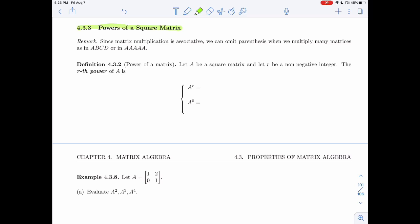Since matrix multiplication is associative, one thing that's nice is we don't need to put parentheses when we multiply many matrices. If I have A, B, C, D like this, whether I partition this way or that way, all the different ways of putting parentheses would be equal, so I don't even need to put them. I can write just A, B, C, D. And the same thing for A multiplied six times — I don't need to tell you which product to take first.